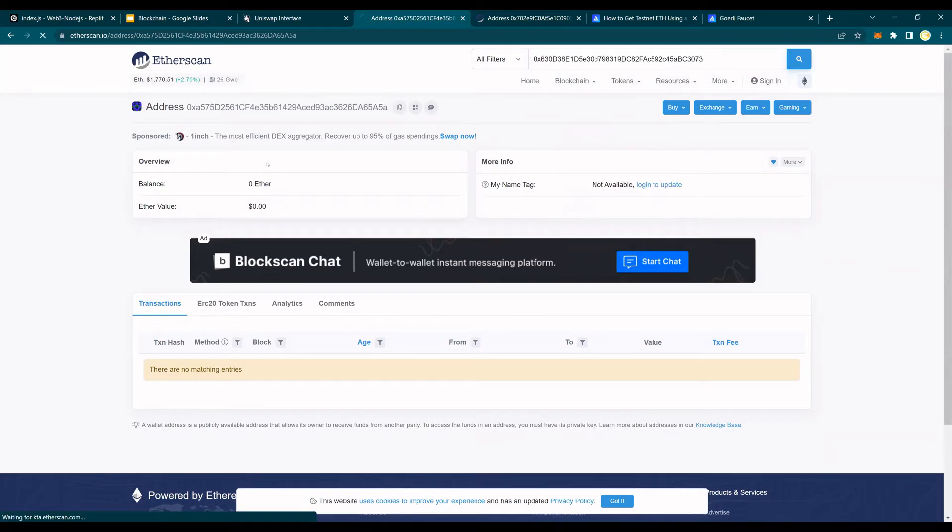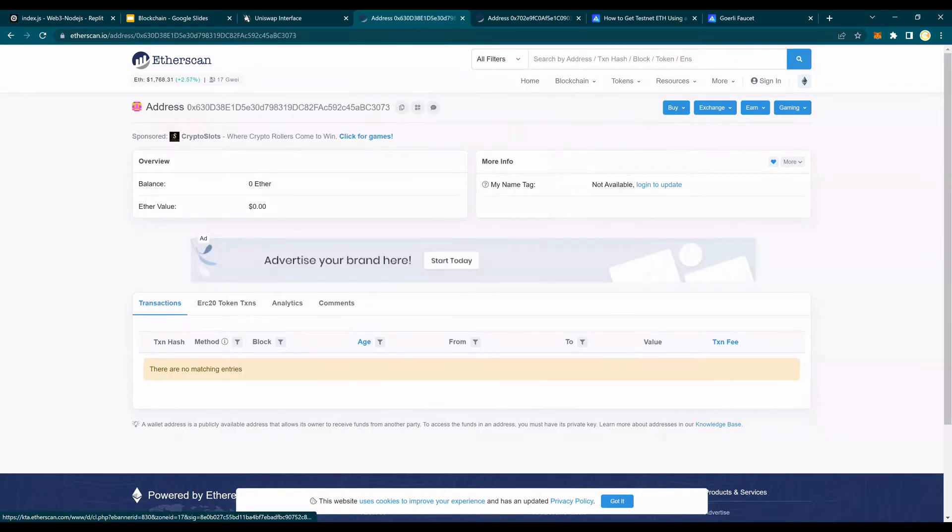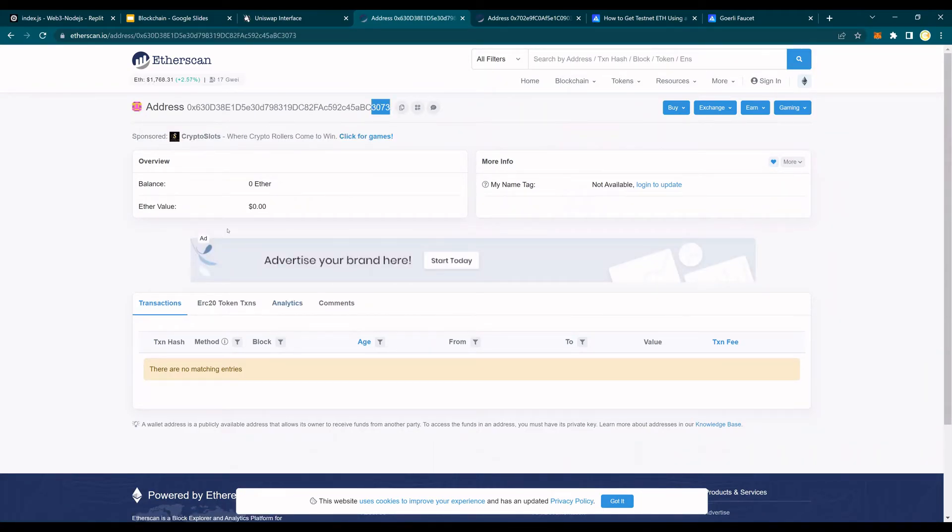As soon as I paste my public key, you're going to see this address ending in 3073, and you have zero ether. Obviously, you haven't transferred any ether on this address yet.